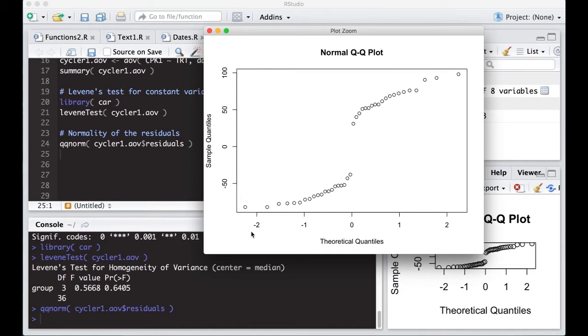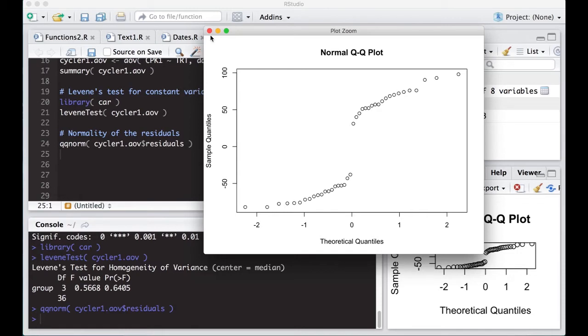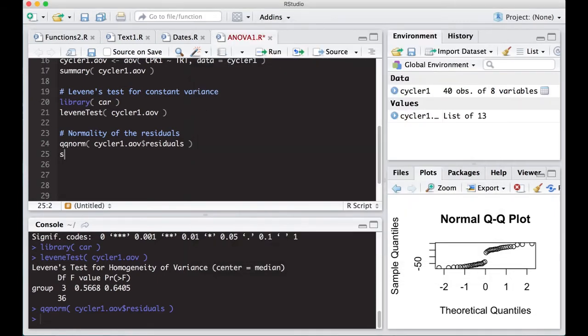If you remember, a QQ plot should be a straight line along a 45 degree angle. If you look at this, there's no way that this thing is normally distributed. Based off of a QQ plot, this is not a test. This is just looking at it visually to assess whether it's normal.